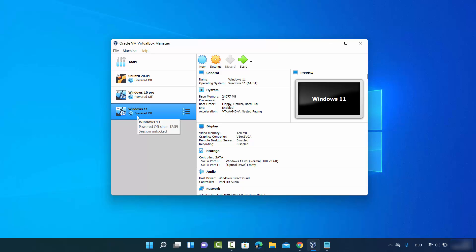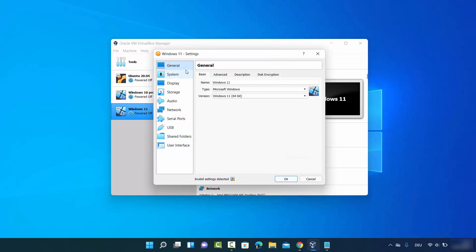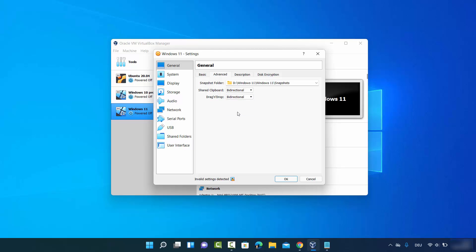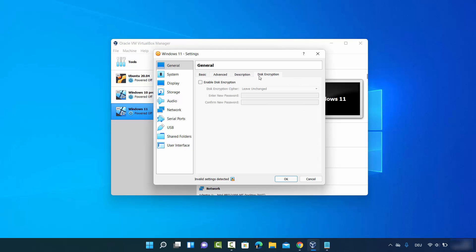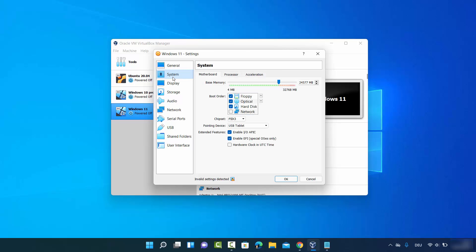Once the virtual machine is created, we still need to attach the ISO file. Select your Windows 11 VM and click Settings. Under General > Advanced, set both Shared Clipboard and Drag'n'Drop to Bidirectional so you can copy between your host and virtual machine. Leave Description and Disk Encryption as default.